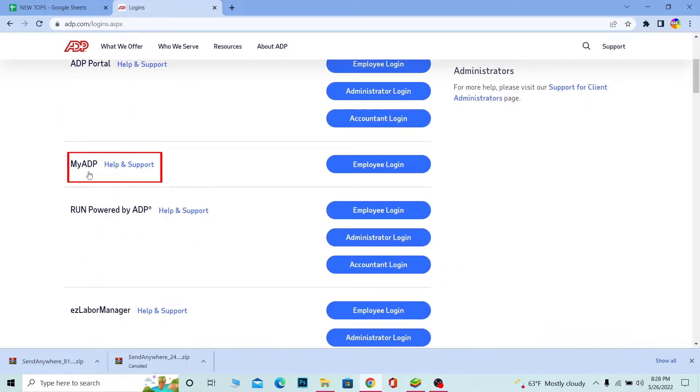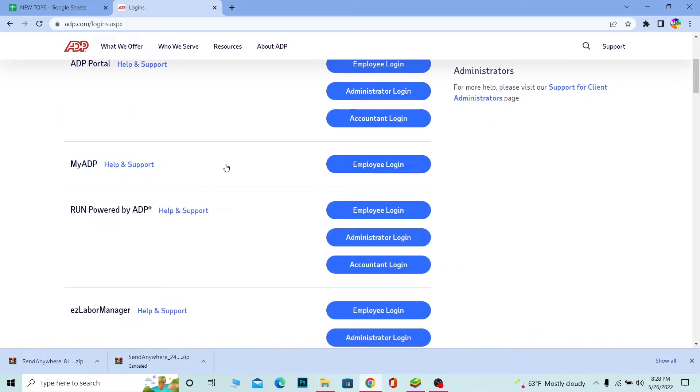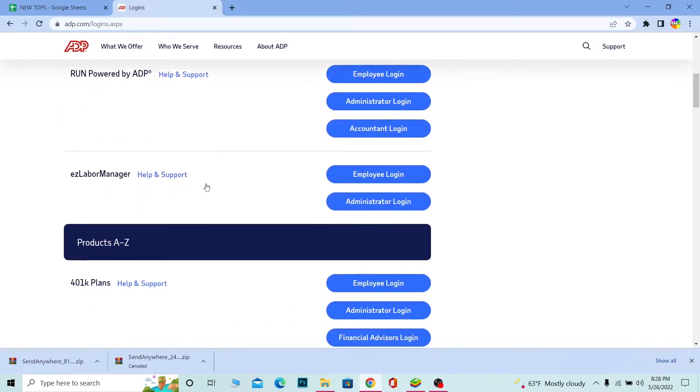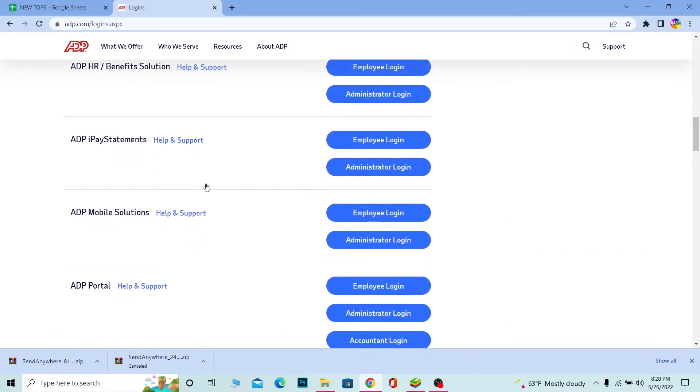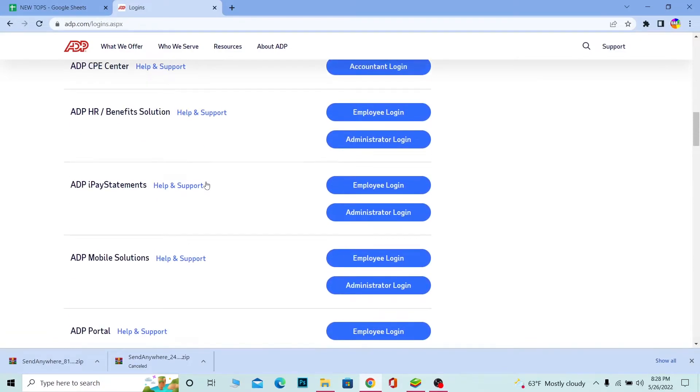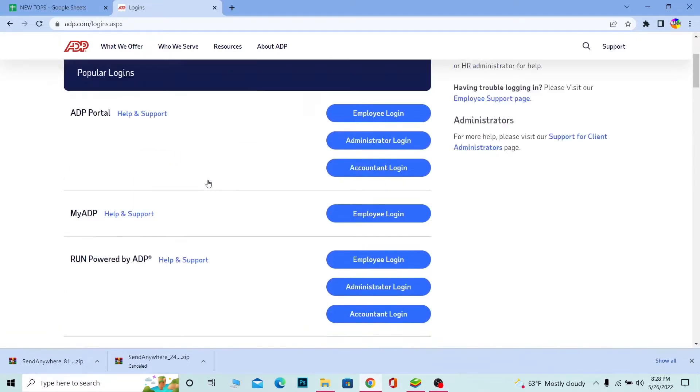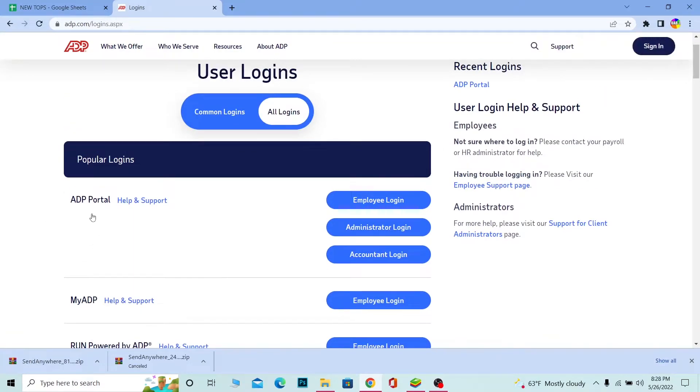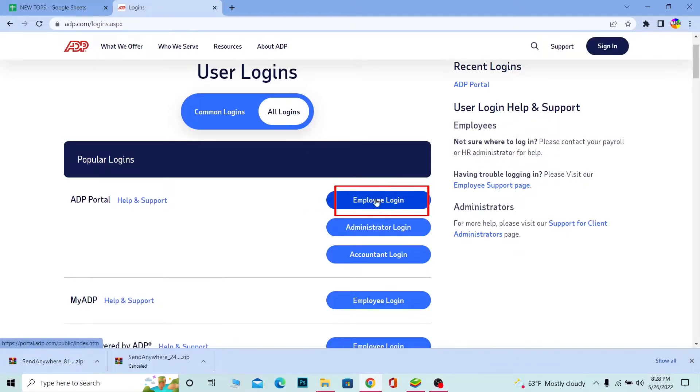Now if you want to go to ADP portals employee login, you can come over here. If you want to go to My ADP, you want to click on employee login in My ADP. So there's tons of options over here. You want to choose which portal you want to go to. Let's say I want to go to ADP portal and I'm going to go on employee login because this is what the video is about, employee login. So I'm going to go on employee login over here and it's going to take me to the employee login sector.